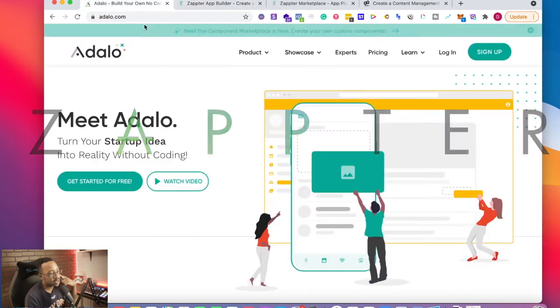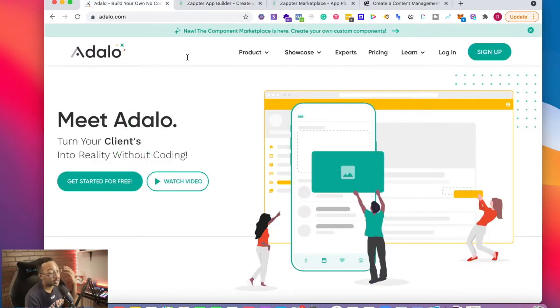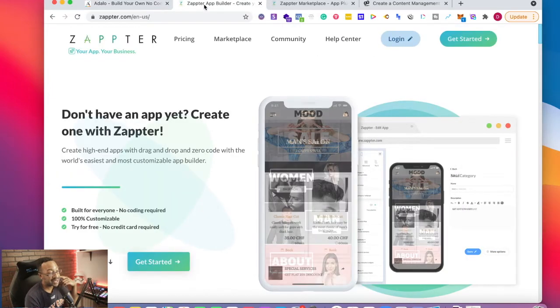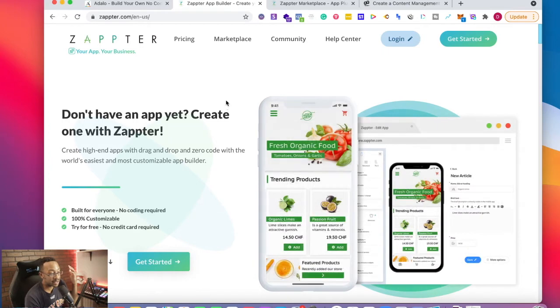What is Adalo? Adalo is a platform where you can create no code apps quickly. What is Zapter? Zapter allows you to create apps for your business without code.